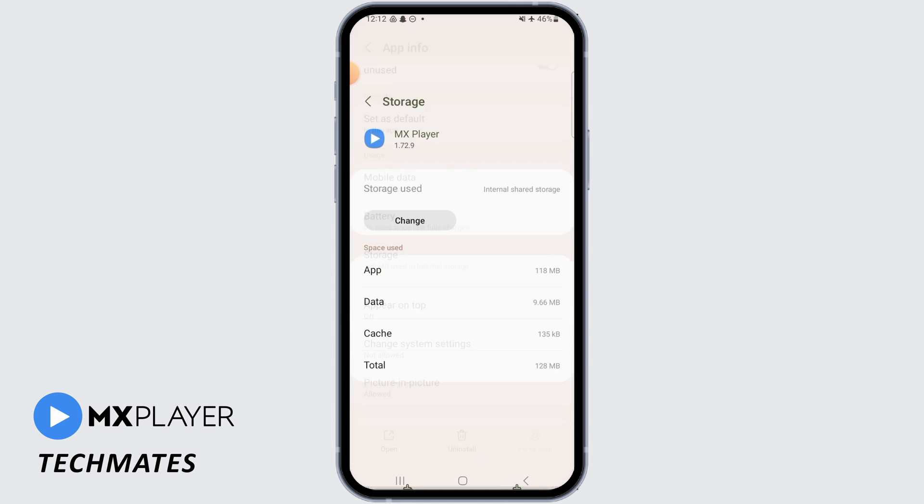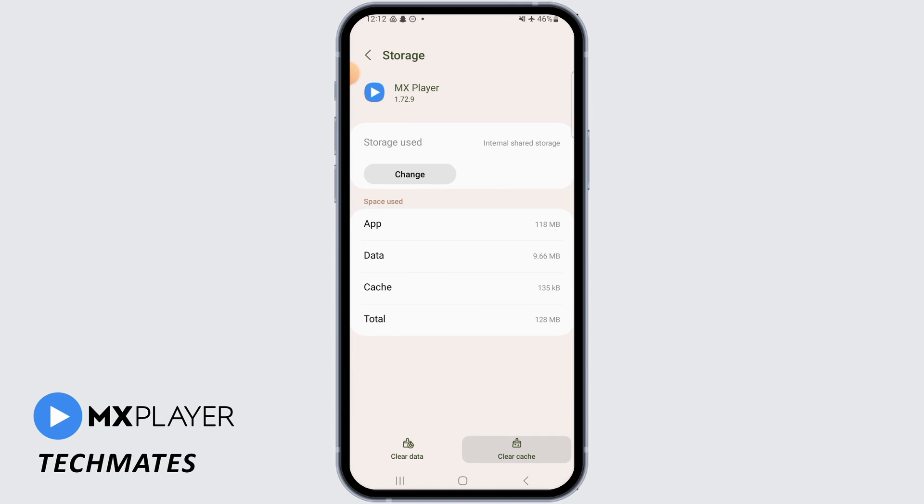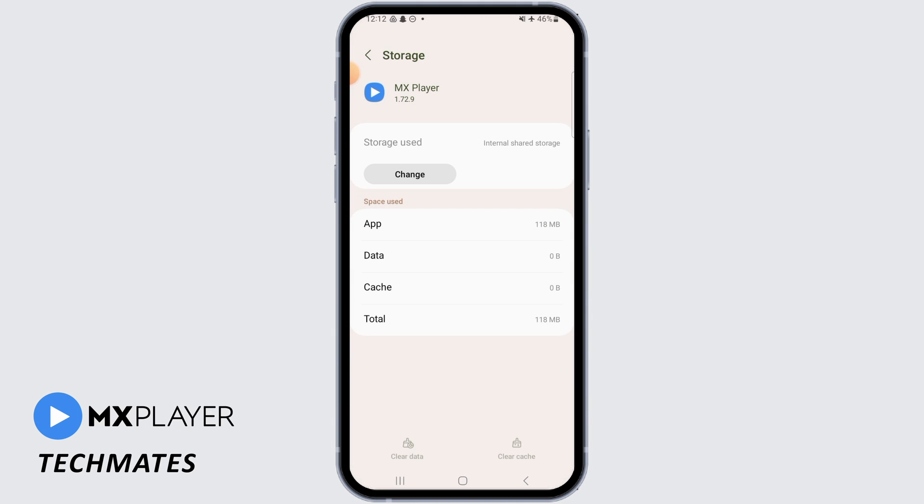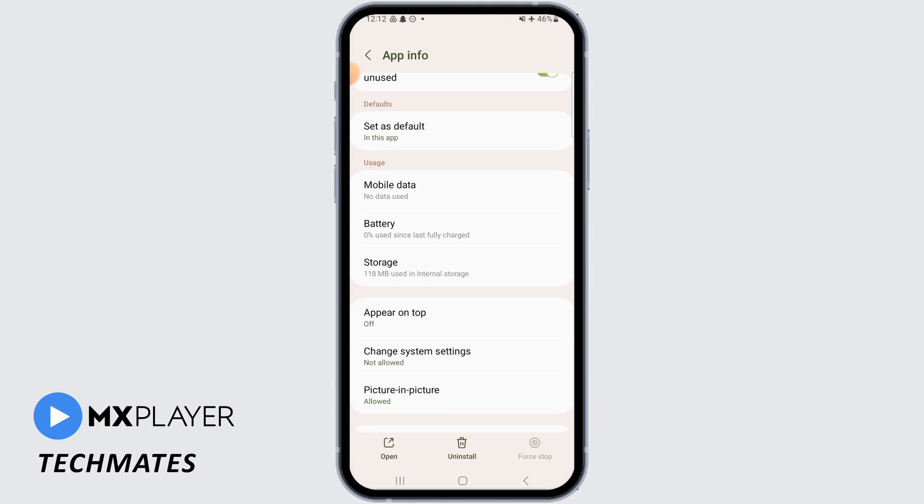Once you have done that, open up Storage. Now tap on Clear Cache, then tap on Clear Data, and now tap on Delete. Once you have done that, open up the MX Player app and this issue should get fixed.